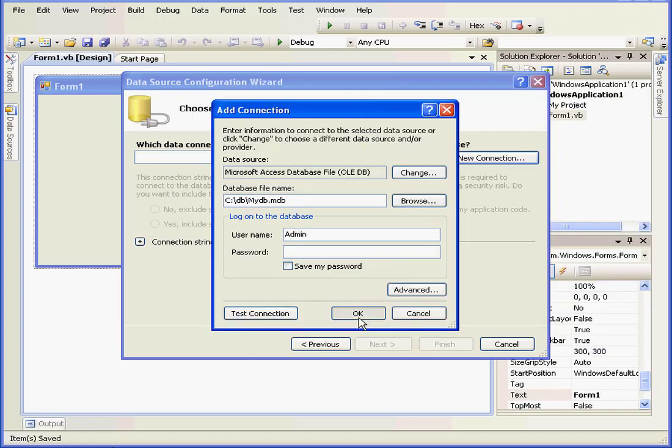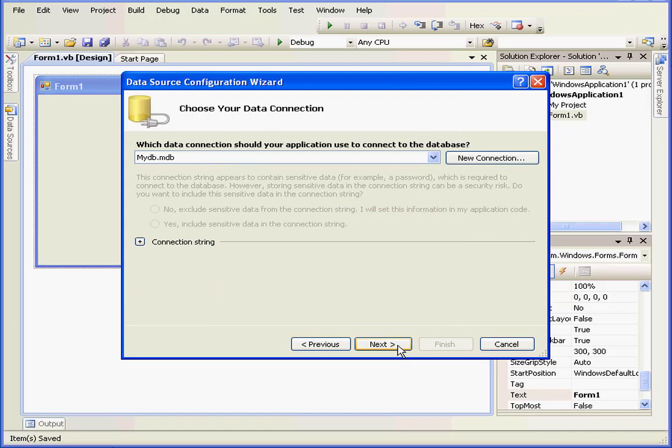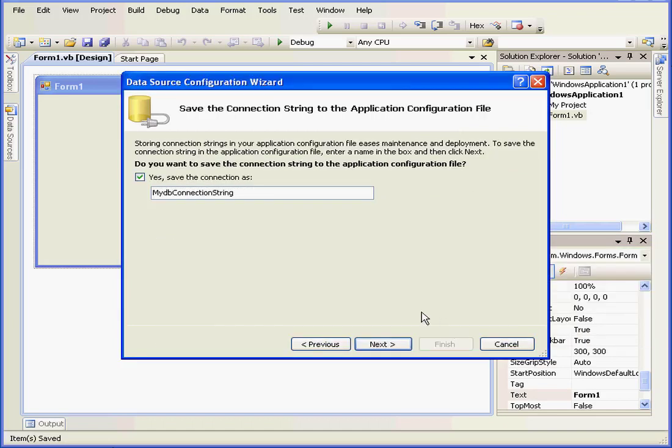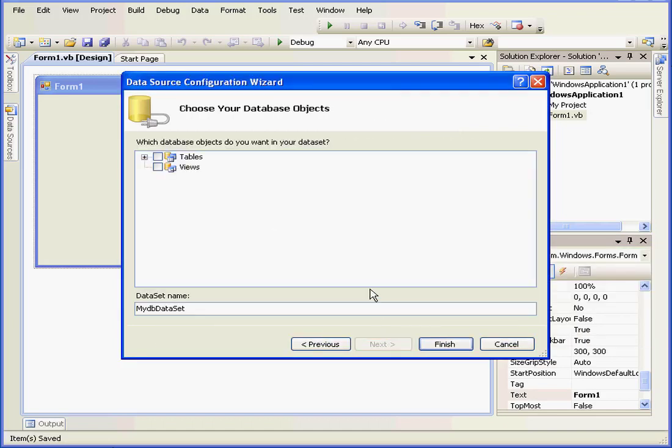Test connection, successful, OK. Next. We don't want to copy the file at this time, no, next.